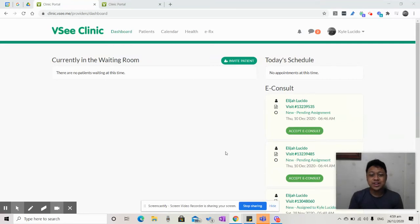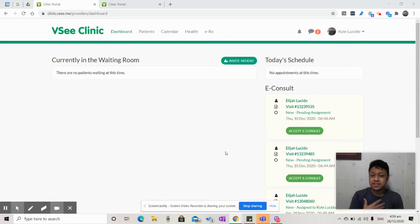Hi, I'm Kyle. Welcome to Provider Training Video. How do I, as a provider, set up the visit time slots that patients can book me for?